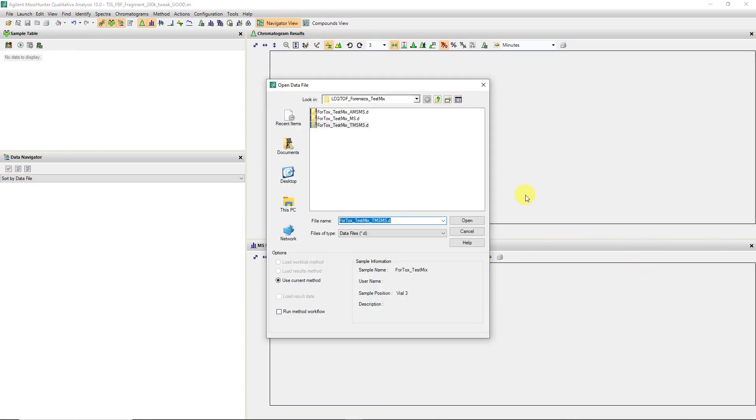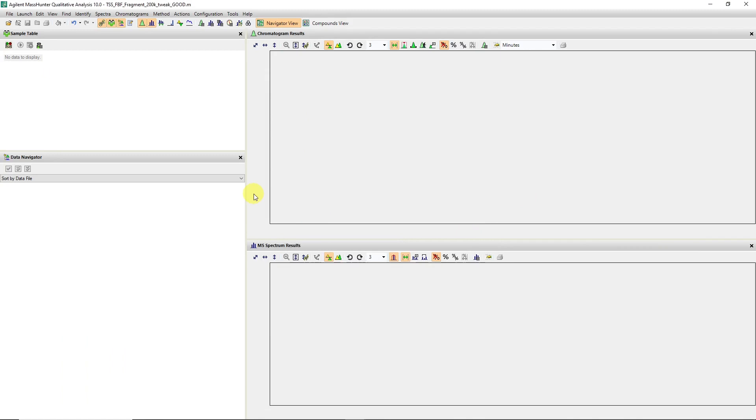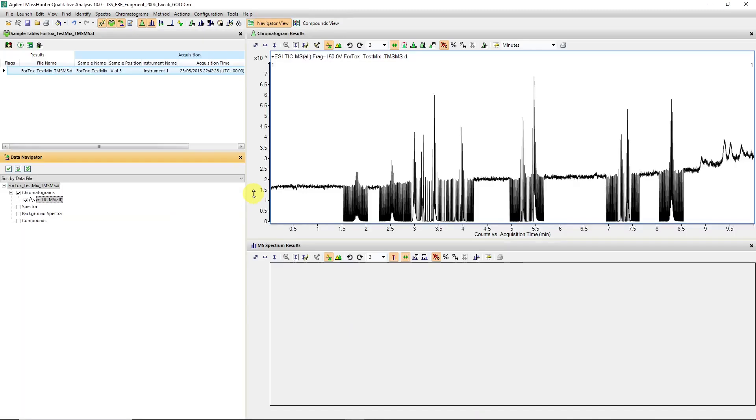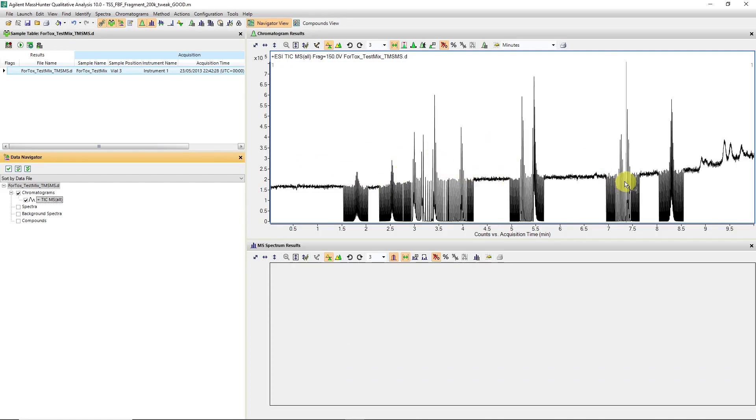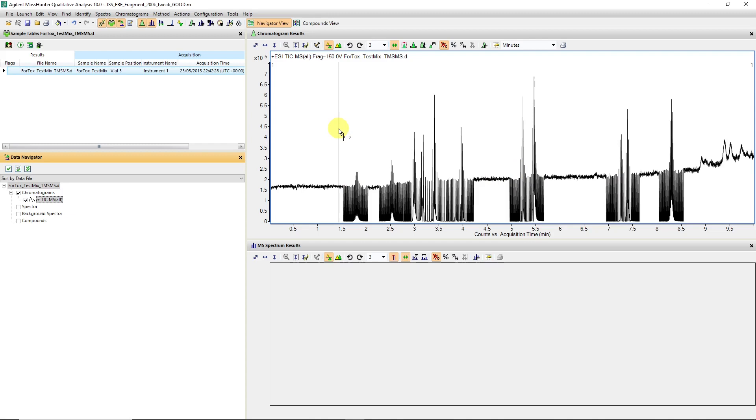The next steps are dealing with data that may have been acquired in targeted MS-MS mode or auto-MS-MS mode. Let's open this data file. Immediately you can see that a total ion chromatogram is a little bit more busy, and you've got these jagged lines, which just suggests there's a TOF MS scan as well as product ion scans.